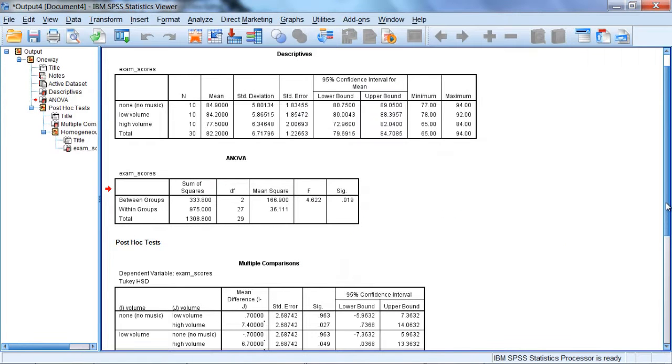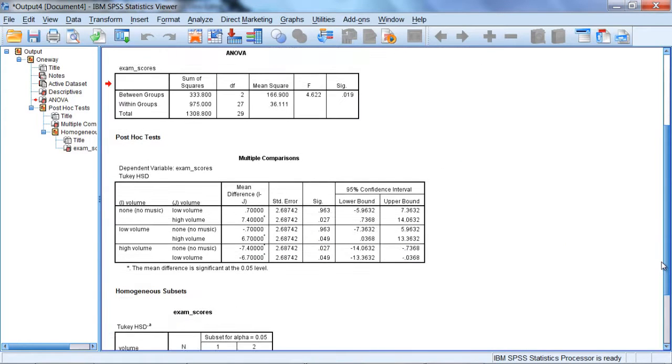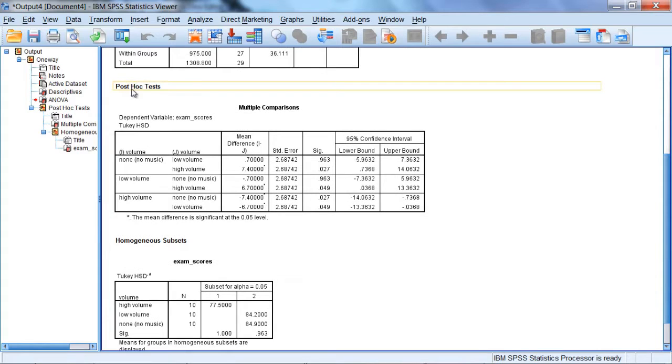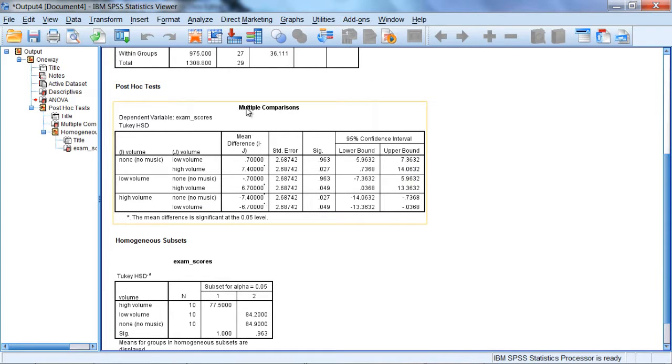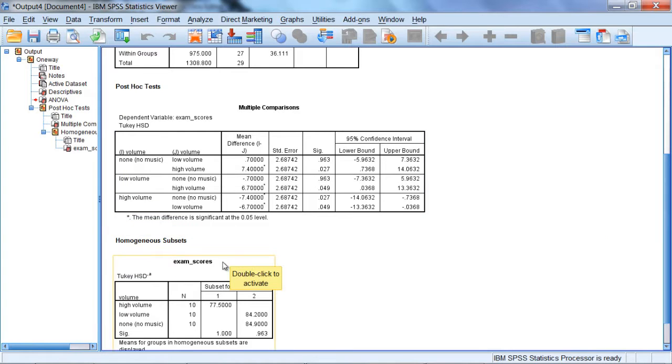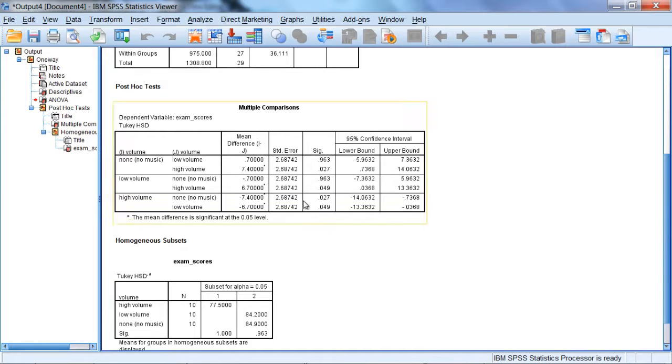So the post-hoc tests for Tukey's test, there's actually two tables that come out. There's the post-hoc tests table, which is labeled multiple comparisons. And then there's the homogeneous subsets table, which is labeled exam scores. We'll take a look at each of these in turn. So let's start with our multiple comparisons result.